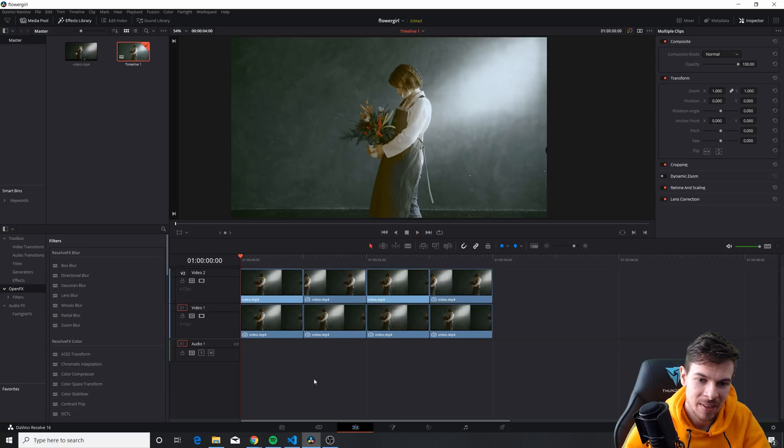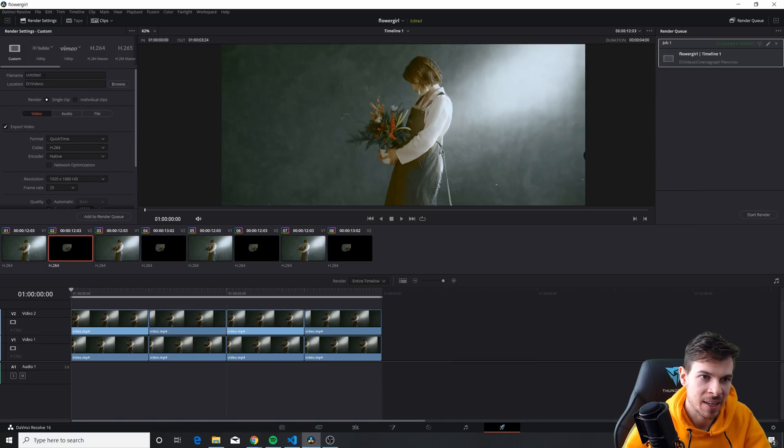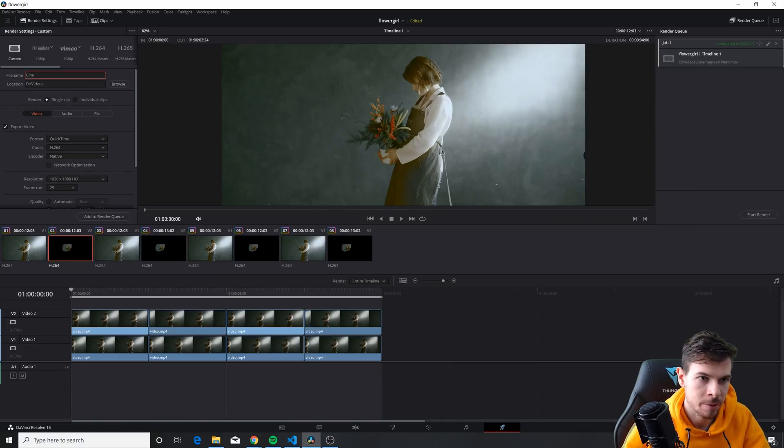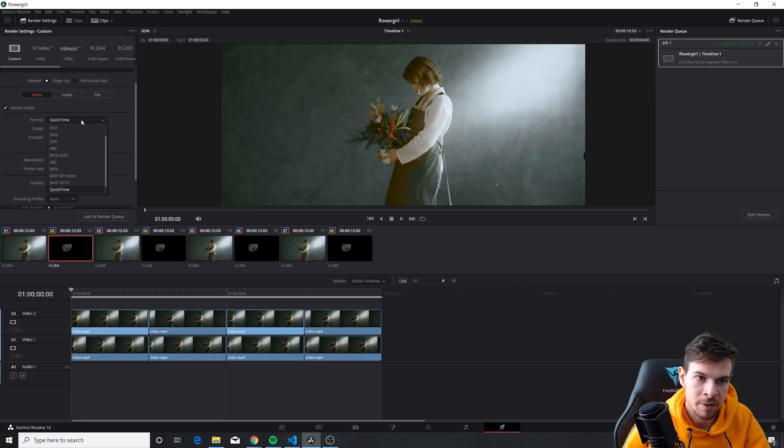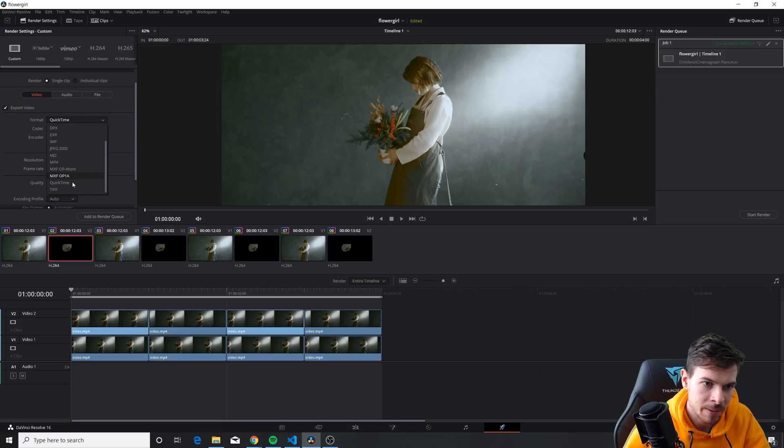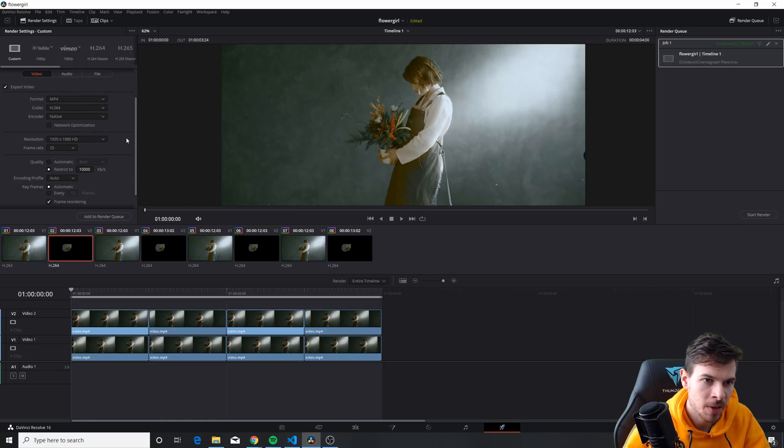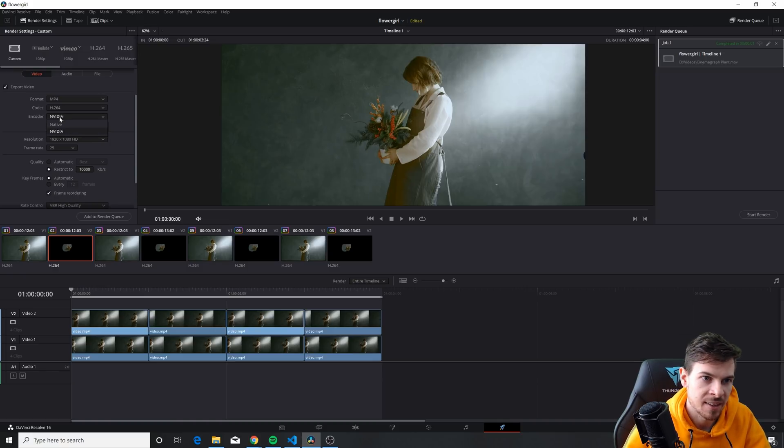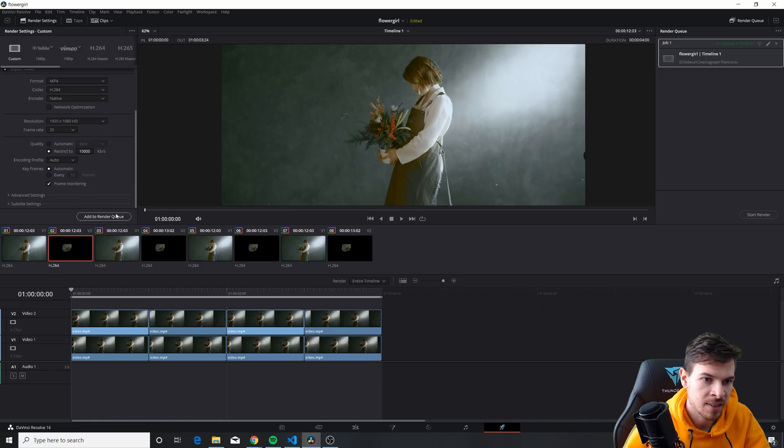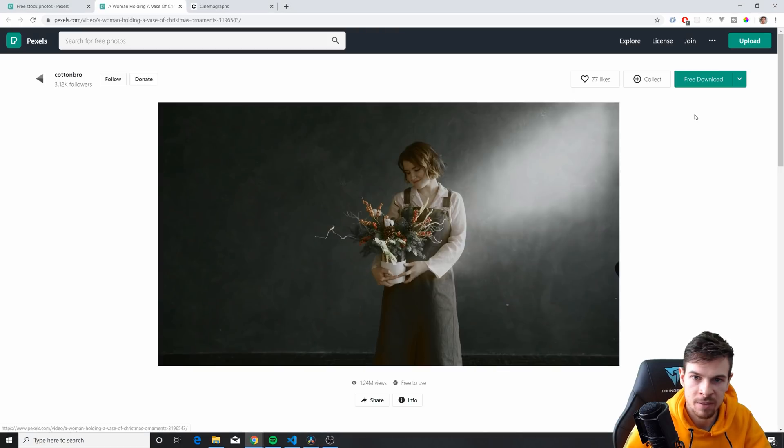So now we can export this. We can go here to the last tab which is deliver and then we can name it cinemagraph or whatever we want. I'm going to do video and we can do mp4 or quicktime or yeah let's just do mp4. H.264 is fine. You can leave these settings if you have nvidia. You can add that as well and then just hit add to render queue and start render and you should have the video.